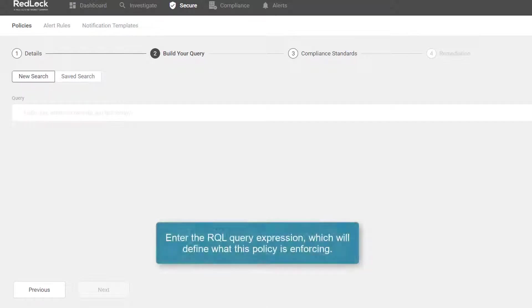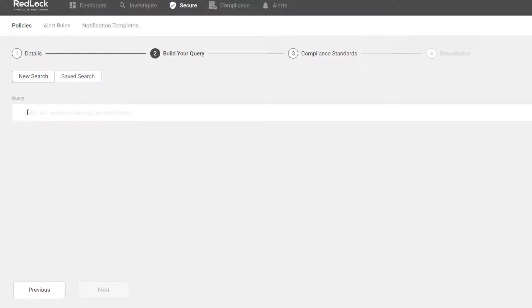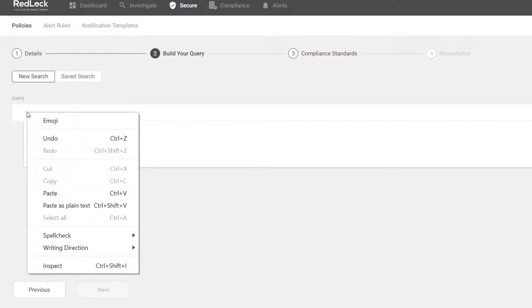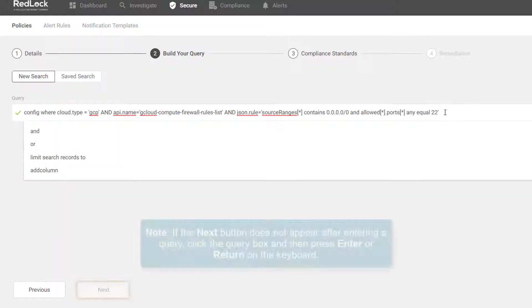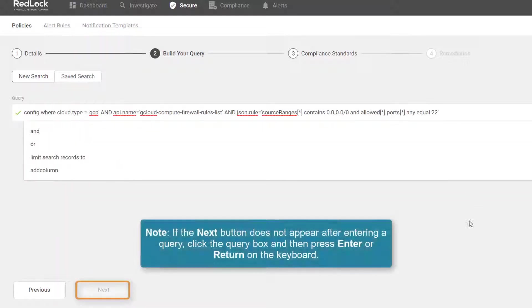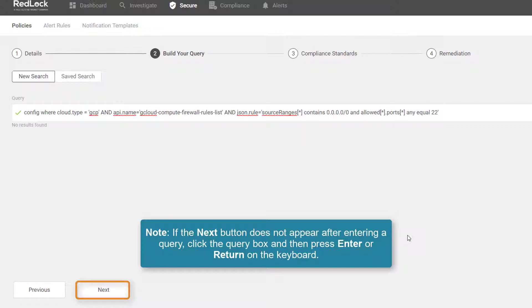This is where I need to enter my RQL query expression that's going to define what this policy is enforcing. If you ever enter these queries and you don't get the next button, go back up to the query box and hit return. And you'll see I've got the option to click on next.